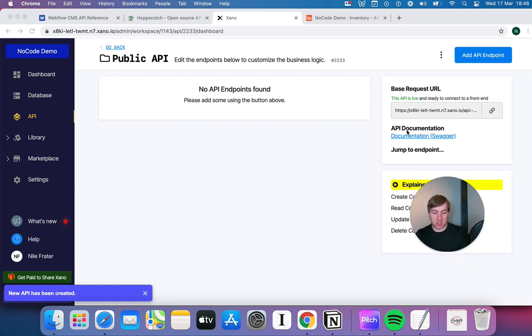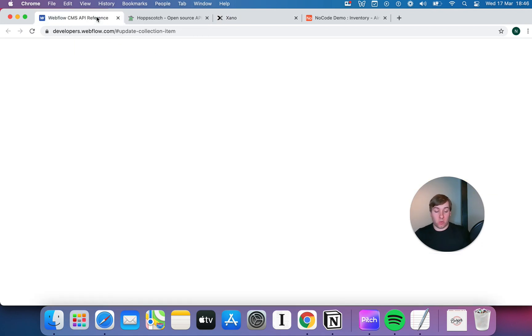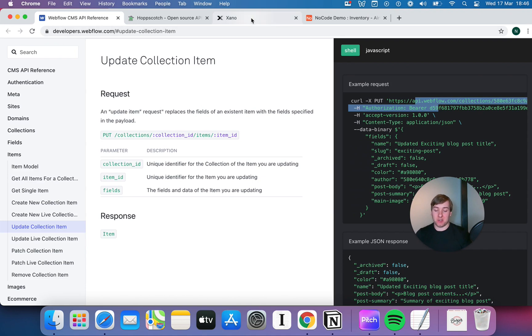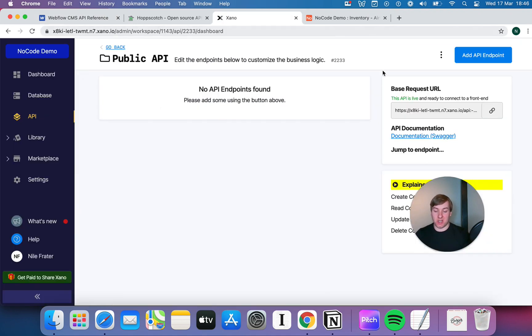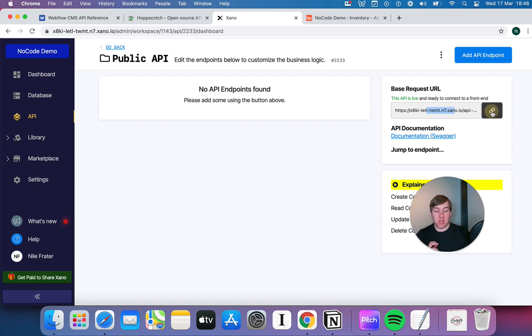So, you remember the base URL we used for the Webflow API in earlier videos, which was api.webflow.com. Well, Xano is gonna give you an equivalent. Now, it doesn't quite say api.com, although you can set up a custom domain later. At the minute, it gives you this kind of complicated URL.